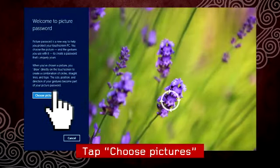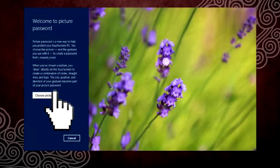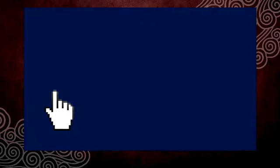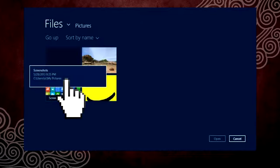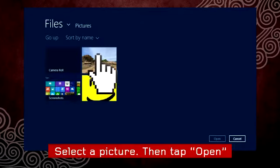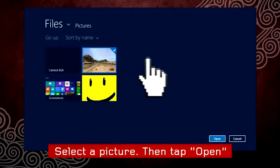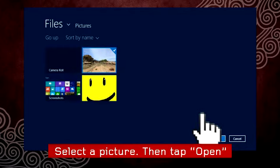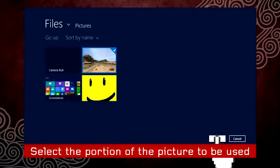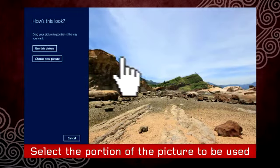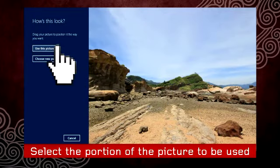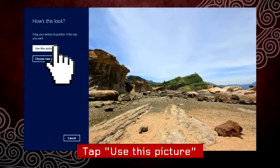Select the picture you will use for your picture password. Select Open. You can move the picture to show the desired portion. Then select Use this picture.